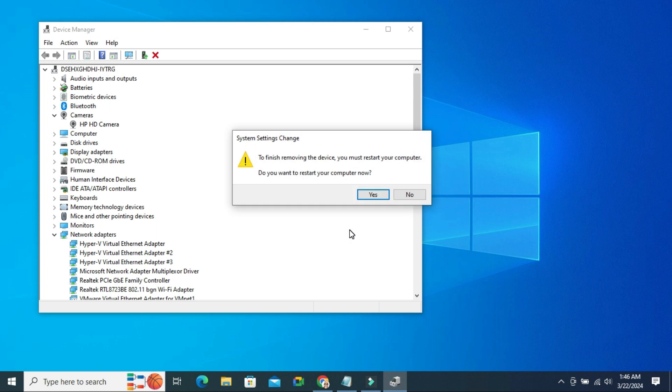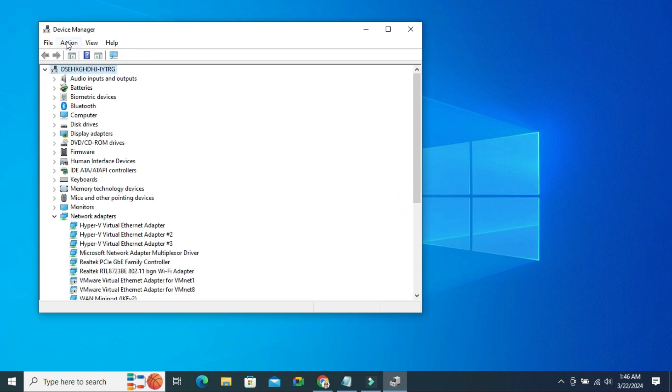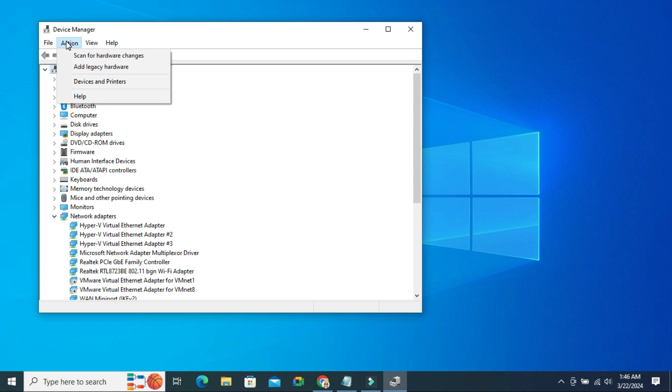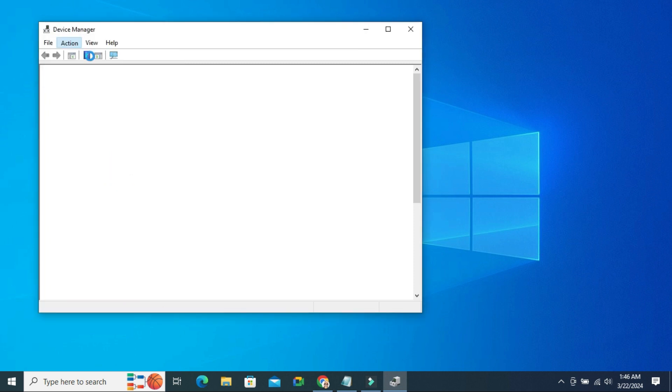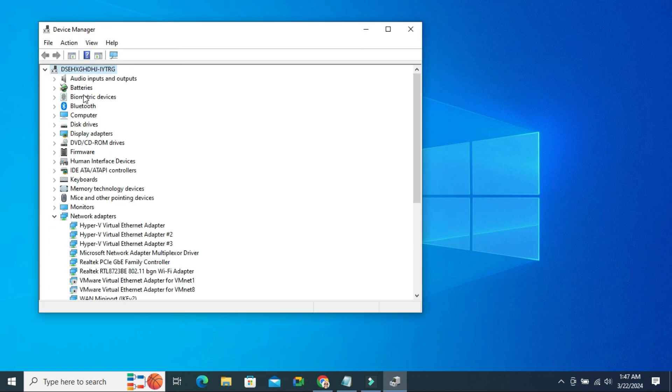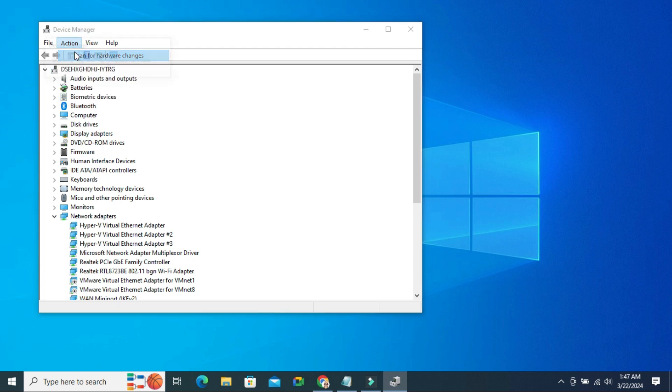You can restart now or you can restart later. Now click on Action and then click on Scan for Hardware Changes. If camera not appear here, do it again. Click on Action. Click on Scan for Hardware Changes. Now close Device Manager.